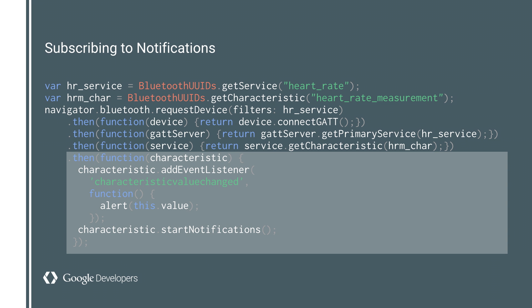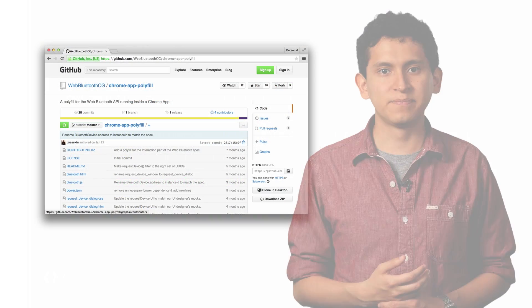A slightly more enhanced use case is the ability to be notified when data on a characteristic changes. For example, the heart rate measurement characteristic allows you to subscribe to notifications. Now, every time the heart rate changes, the website updates the value shown to the user.